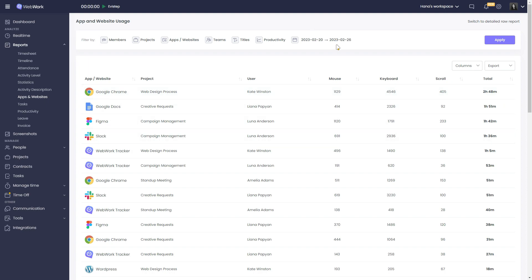If you want to see the apps and websites of a specific user, choose their name from the members list and click apply.